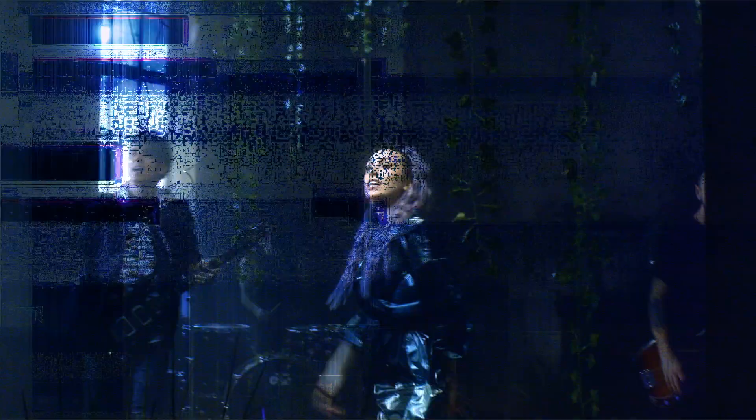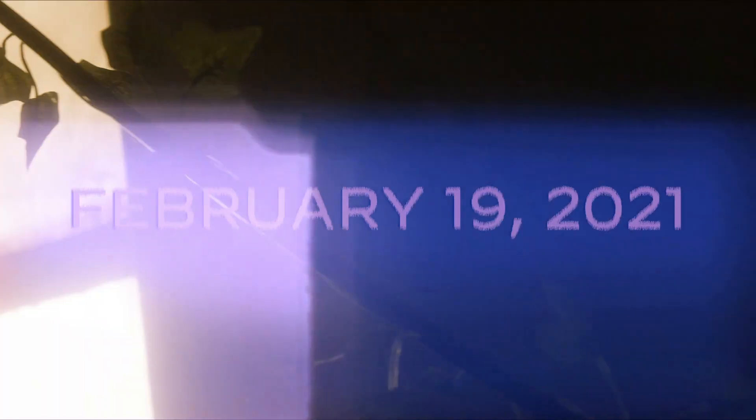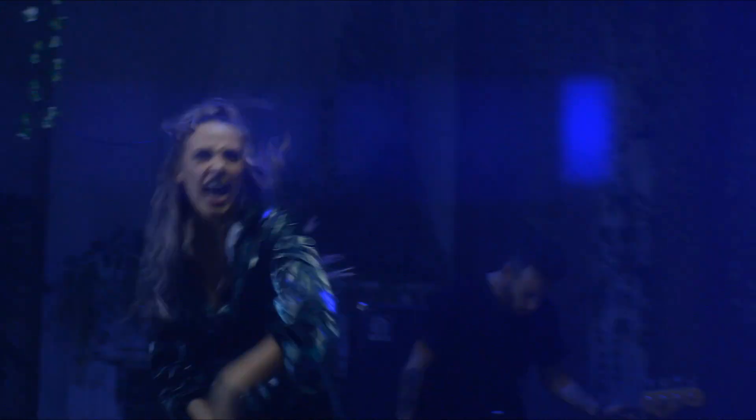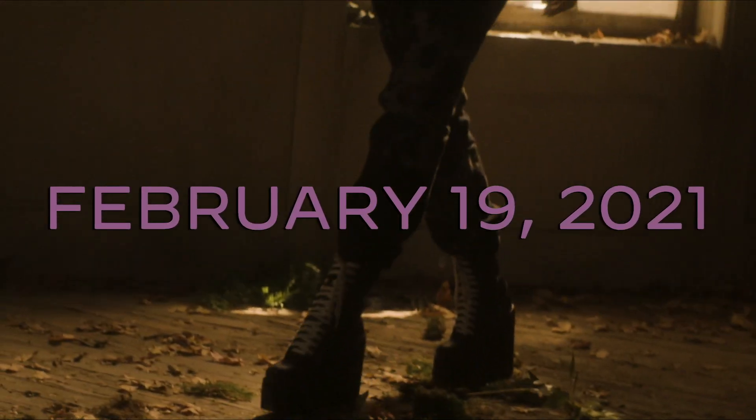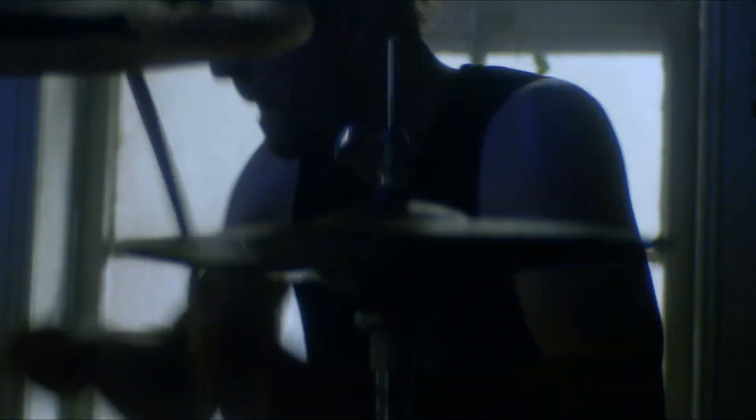They tried to bury us. They didn't know we were.